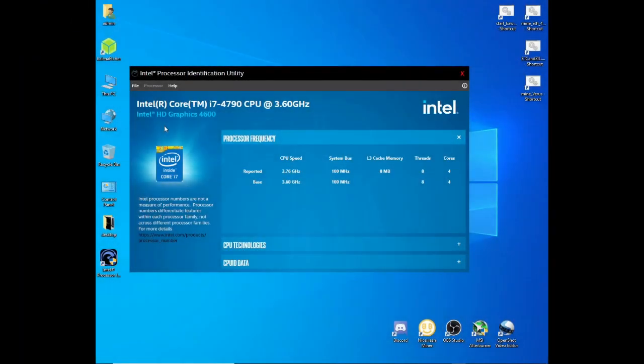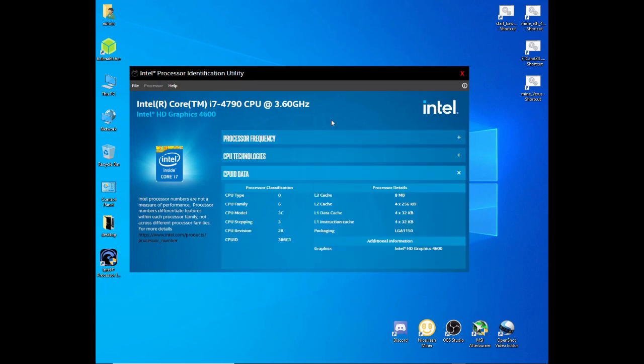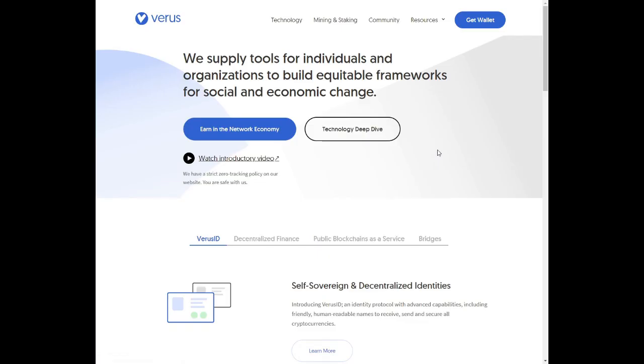I will be testing mining Verus coin with an Intel i7 4790 running at 3.6 gigahertz. It is a 4 core 8 thread CPU. It is a fairly old CPU. So let's see what the CPU can do. Heading over to Verus dot IO.